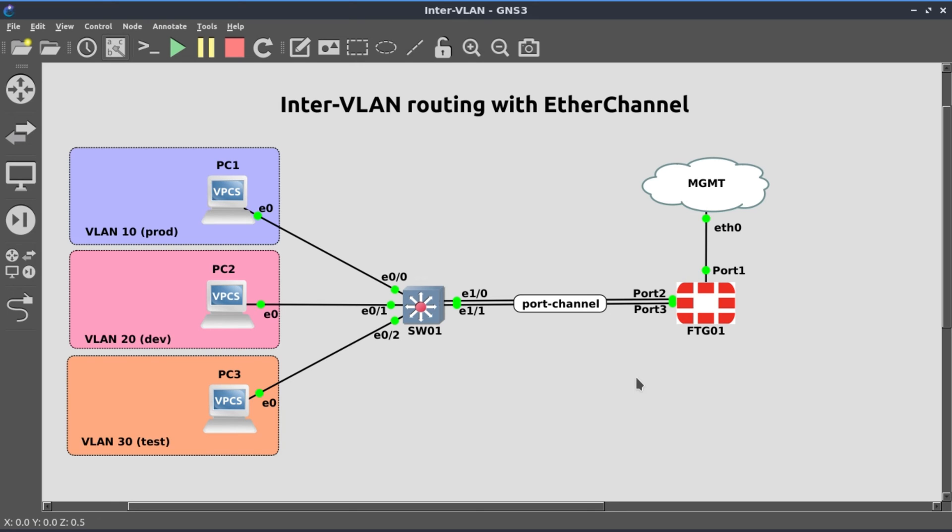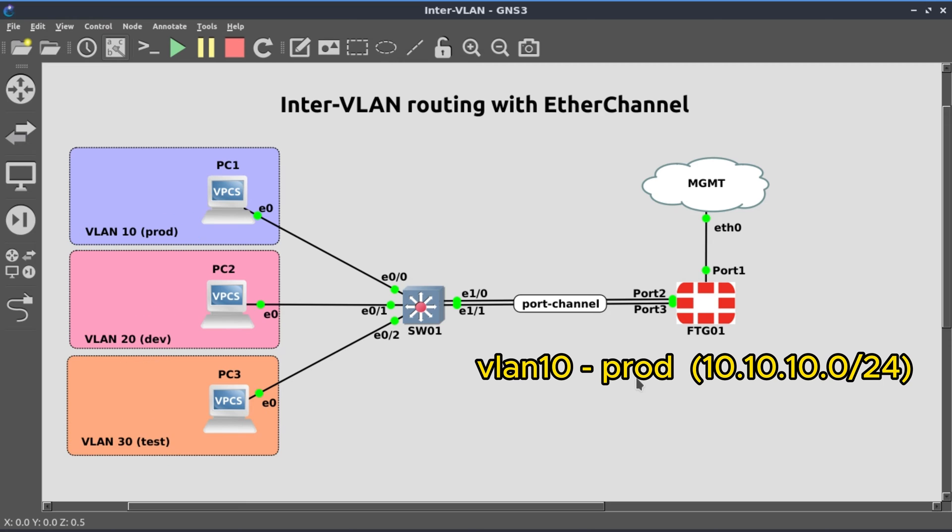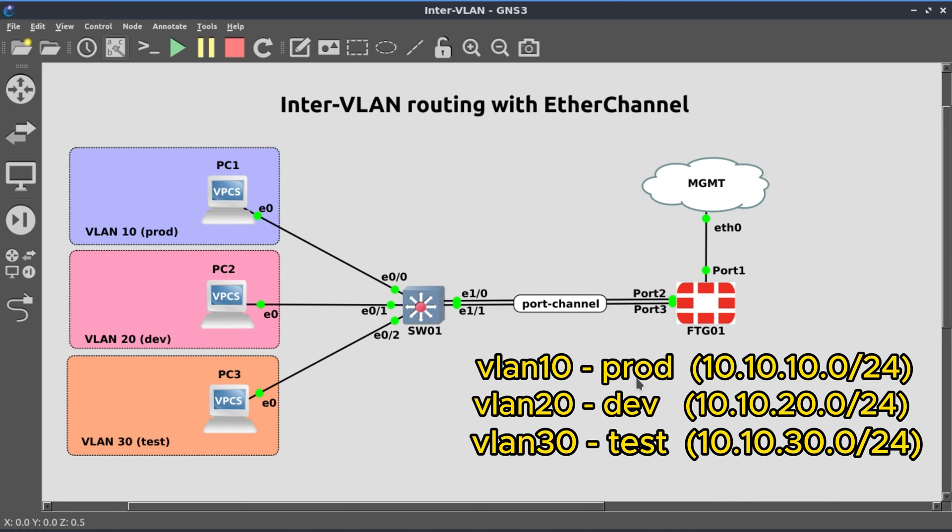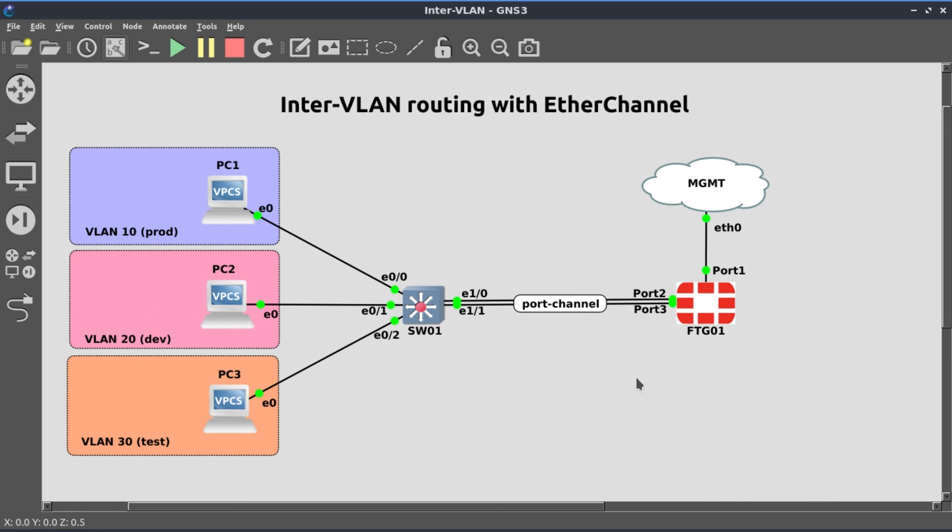In this lab we want to create a port channel interface between the switch and the firewall. We'll create three separate VLANs, each with a layer 3 interface on the FortiGate, and so the switch is going to play a purely layer 2 function. So let's start first by creating the VLANs and the switch port interfaces according to the diagram.